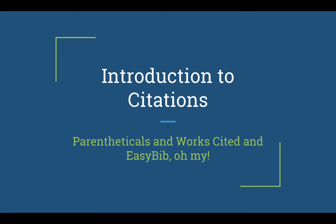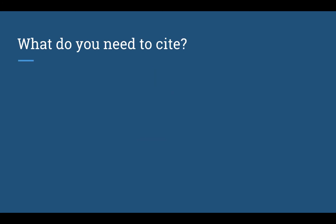Welcome to citations, which are a critical part of your witness statement. So we're talking about parentheticals and works cited pages and EasyBib, oh my. First, what do you need to cite?